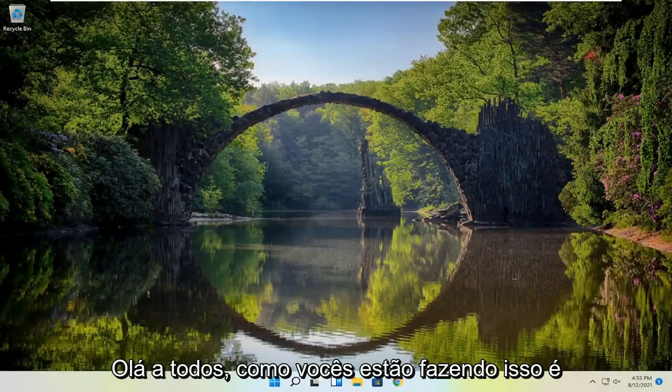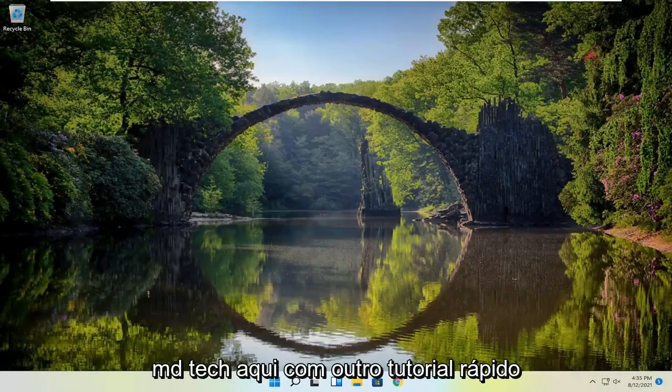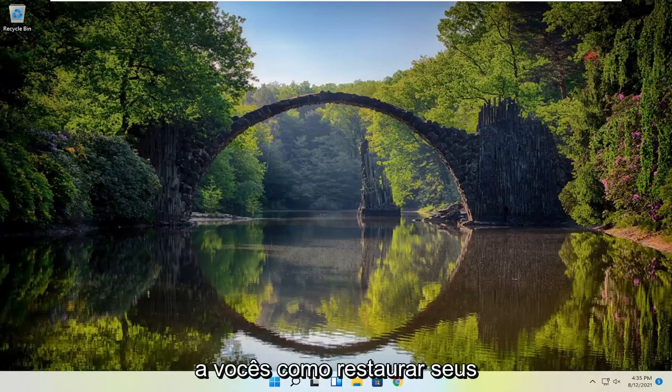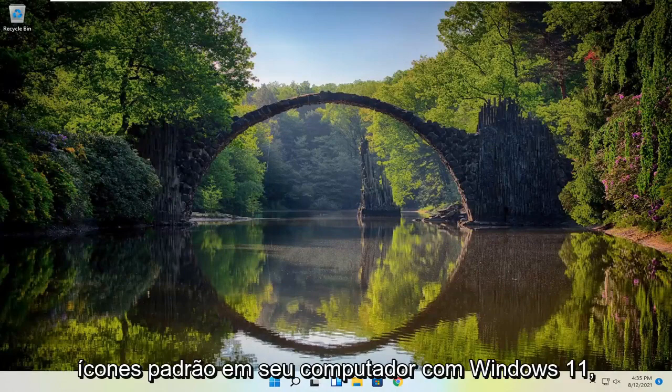Hello everyone, how are you doing? This is MD Tech here with another quick tutorial. In today's tutorial, I'm going to show you guys how to restore your default icons on your Windows 11 computer.